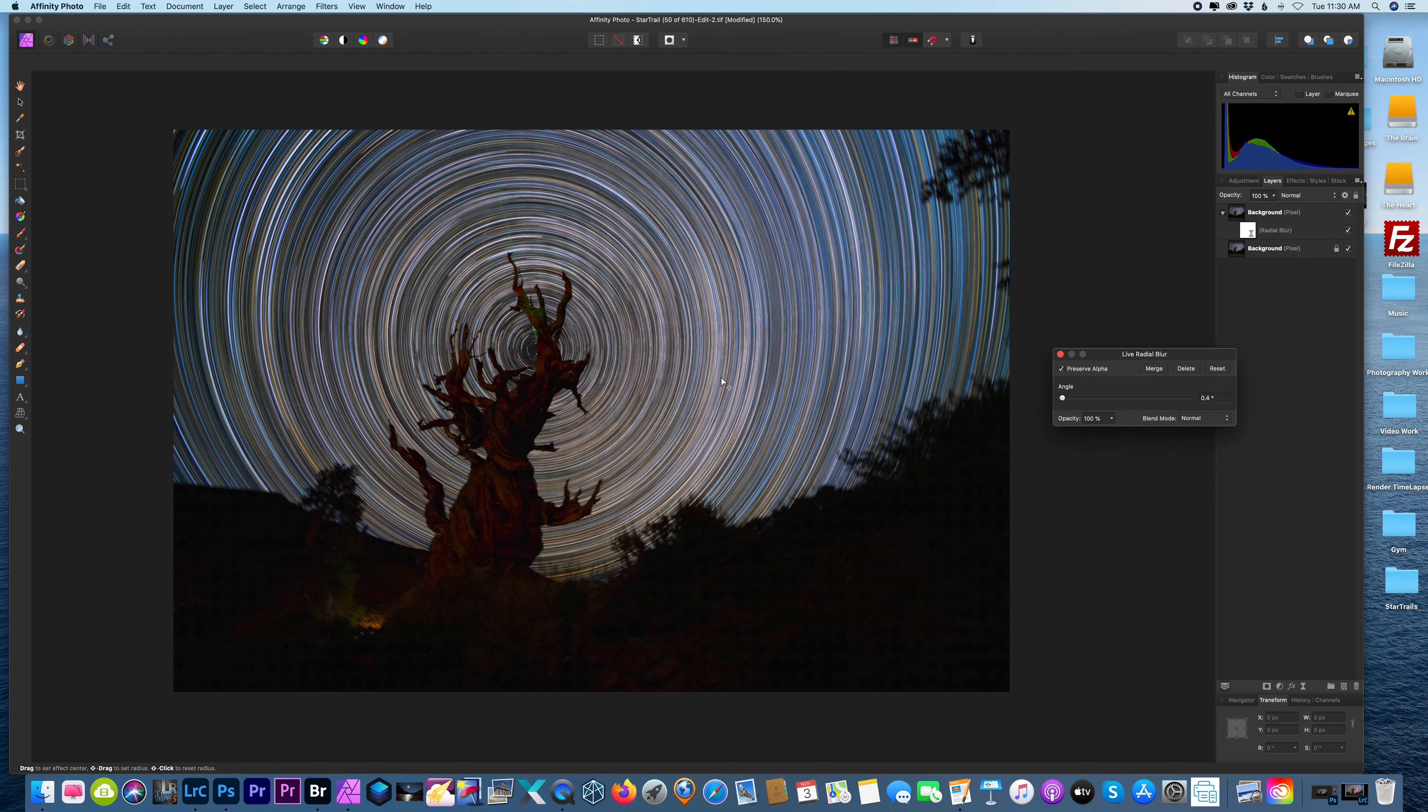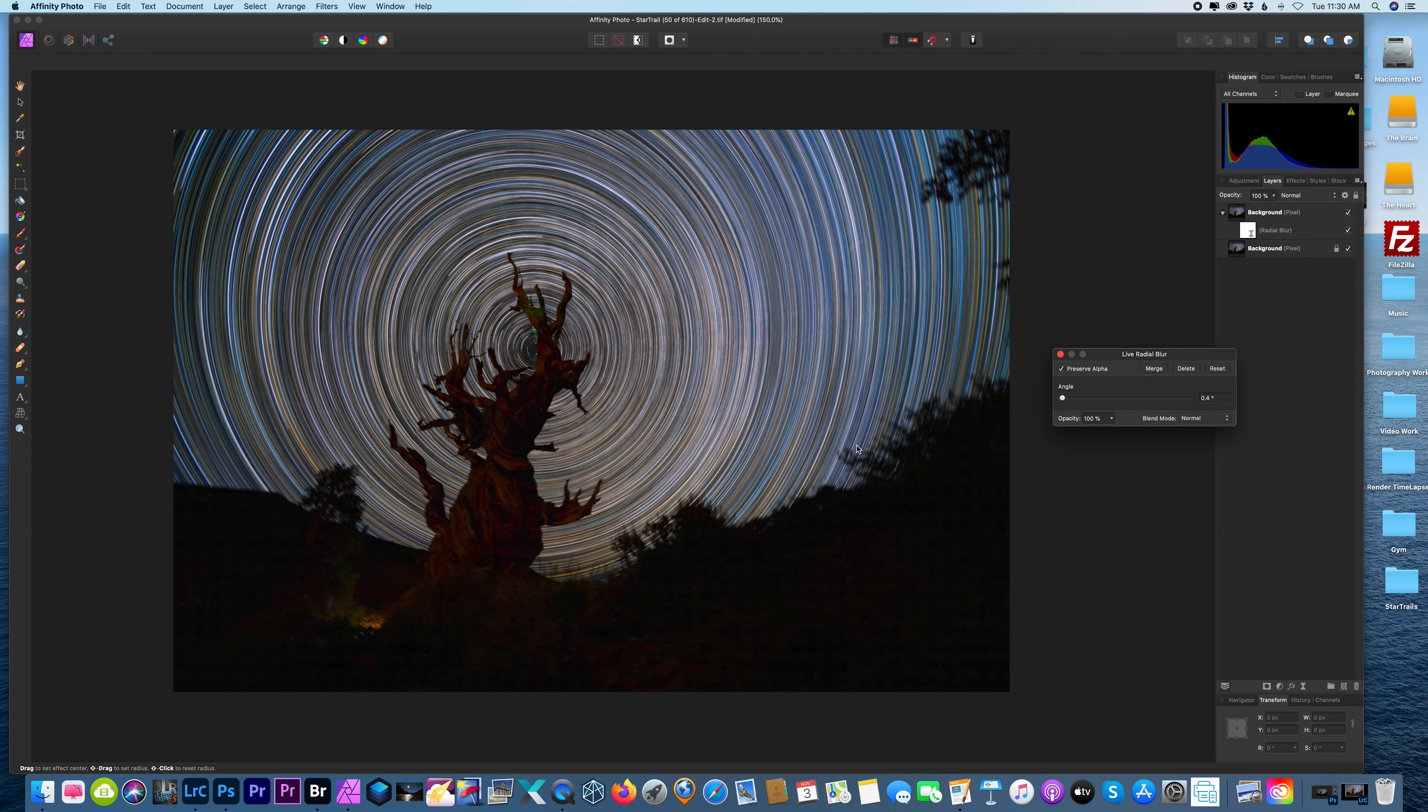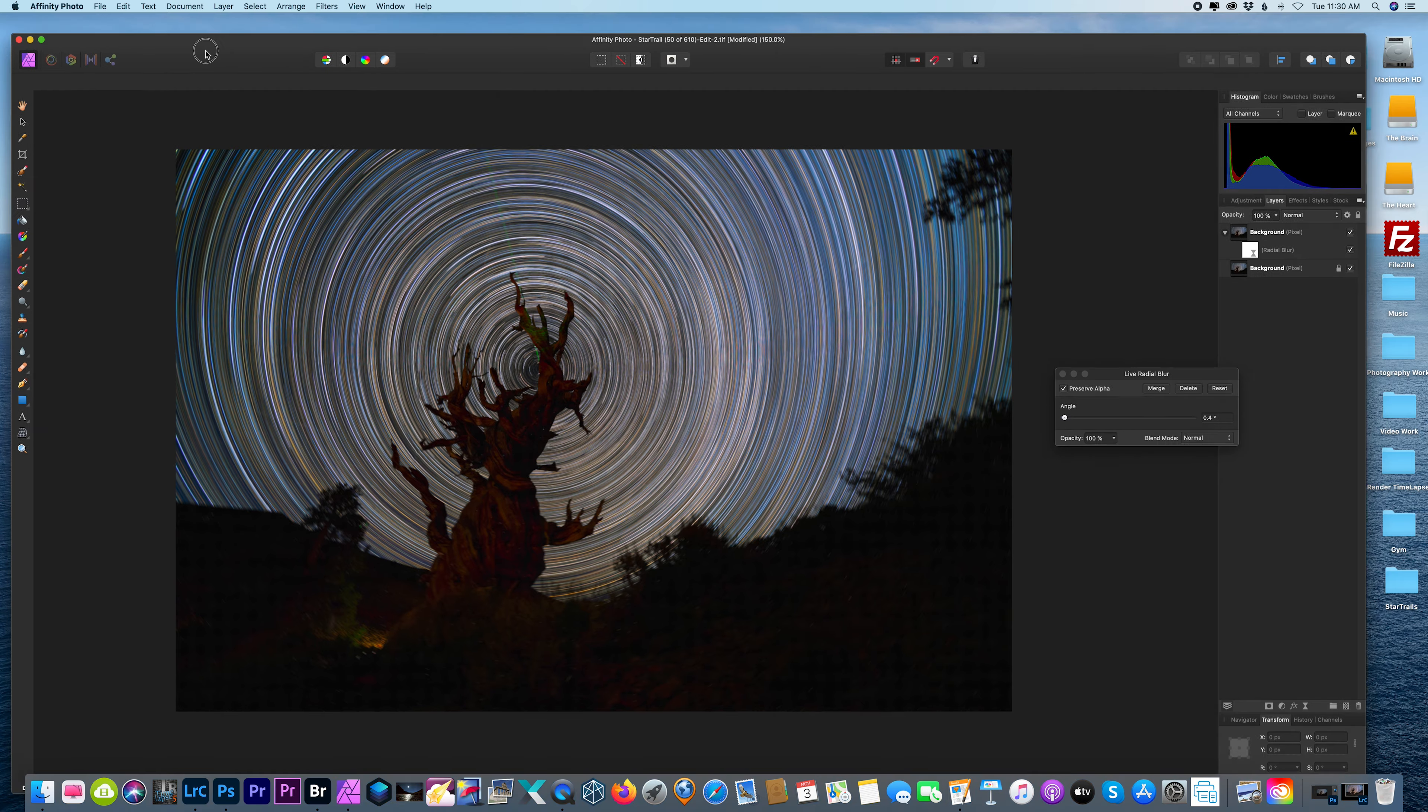You don't want to go too crazy with this. You just want to use it to smooth out some of these star trails a little bit more. And it is going to blur the foreground, so when you blend in your new foreground, you might have to clone out some of these trees or whatever your foreground might be if they extend past the new foreground. So that's just one thing to consider if you're going to use the radial blur tool.